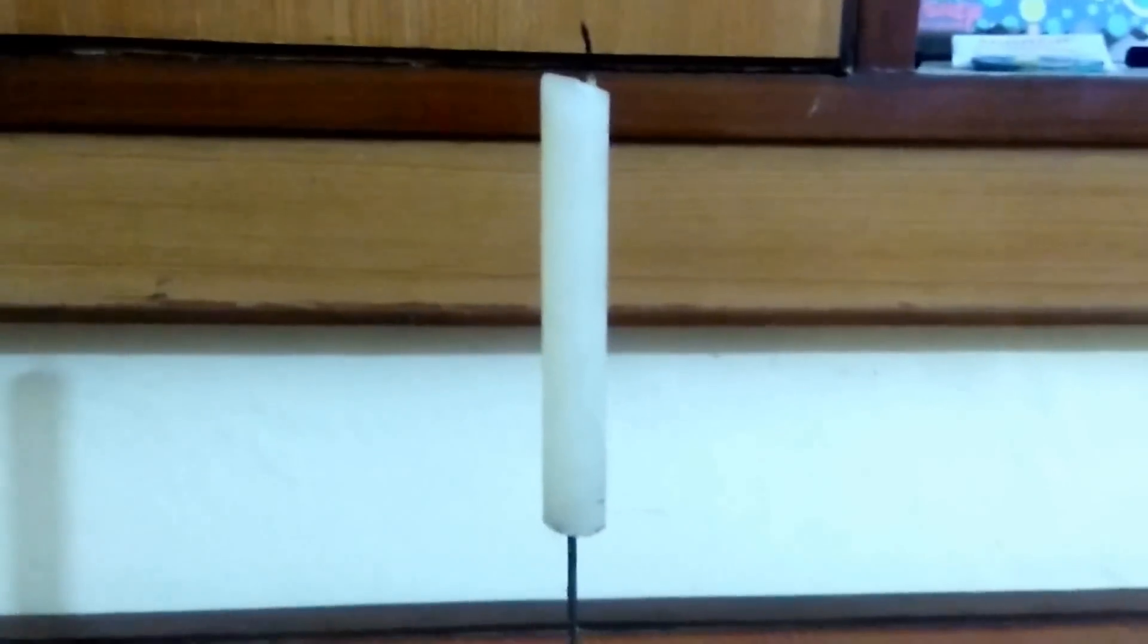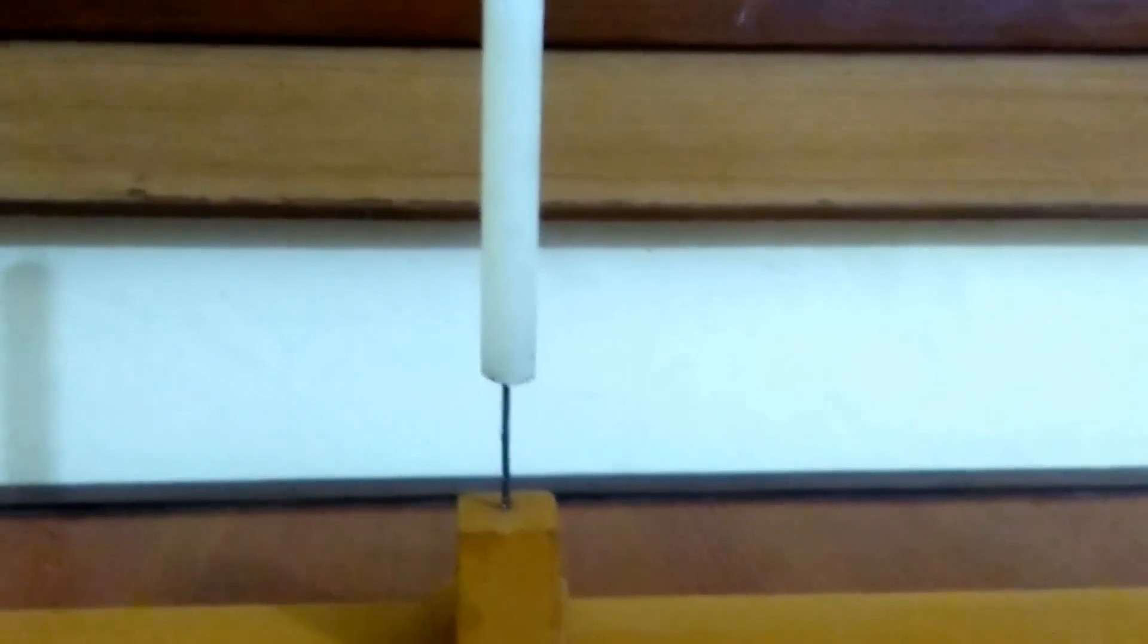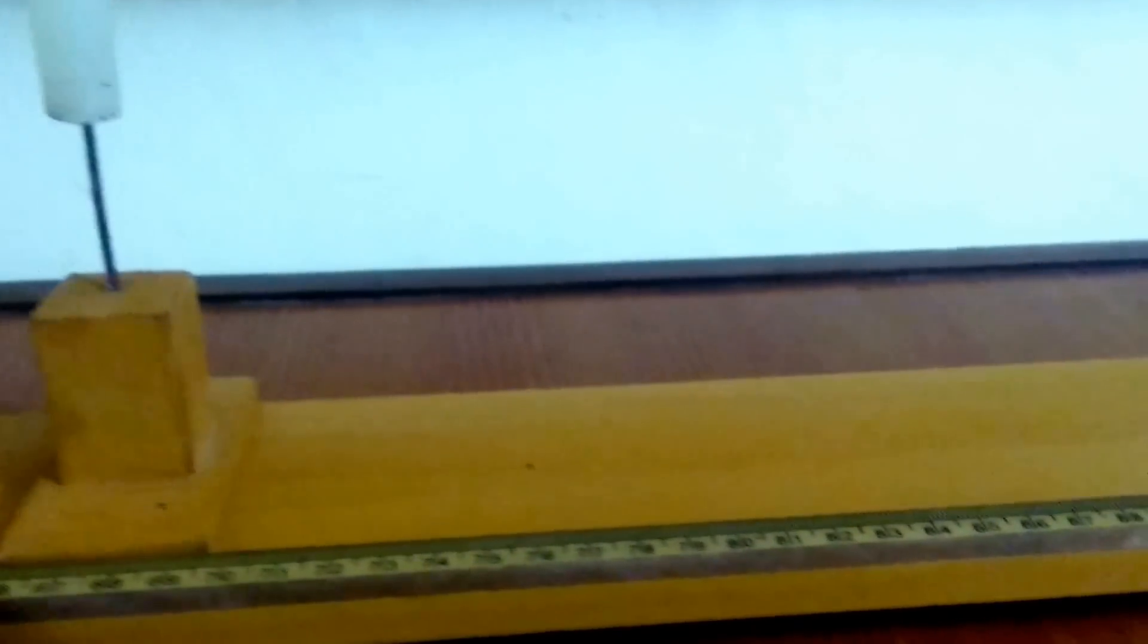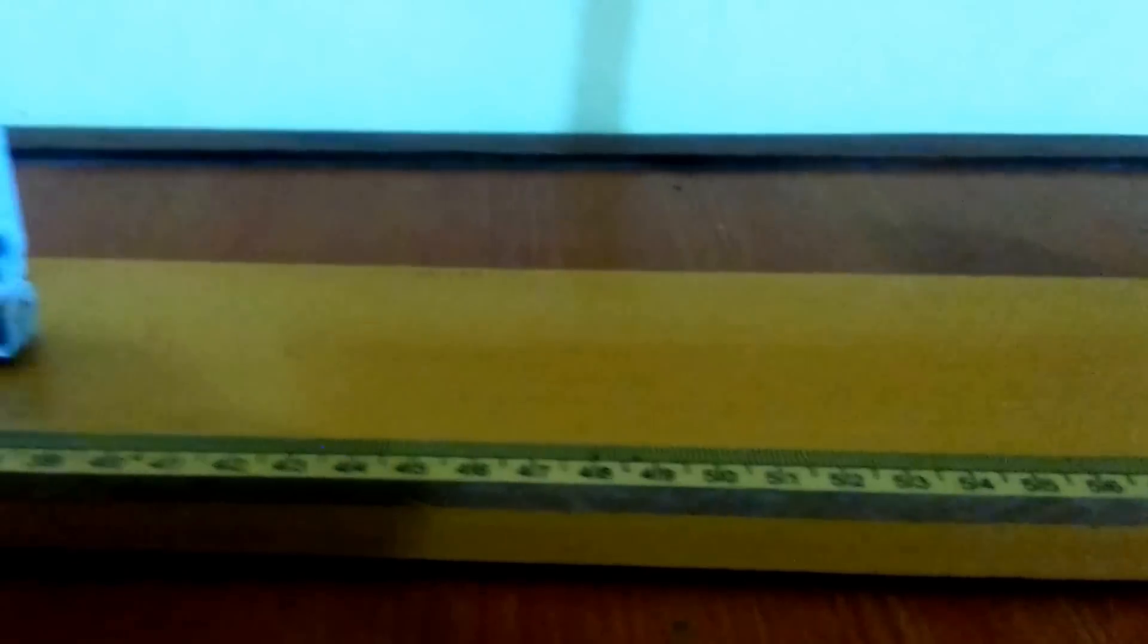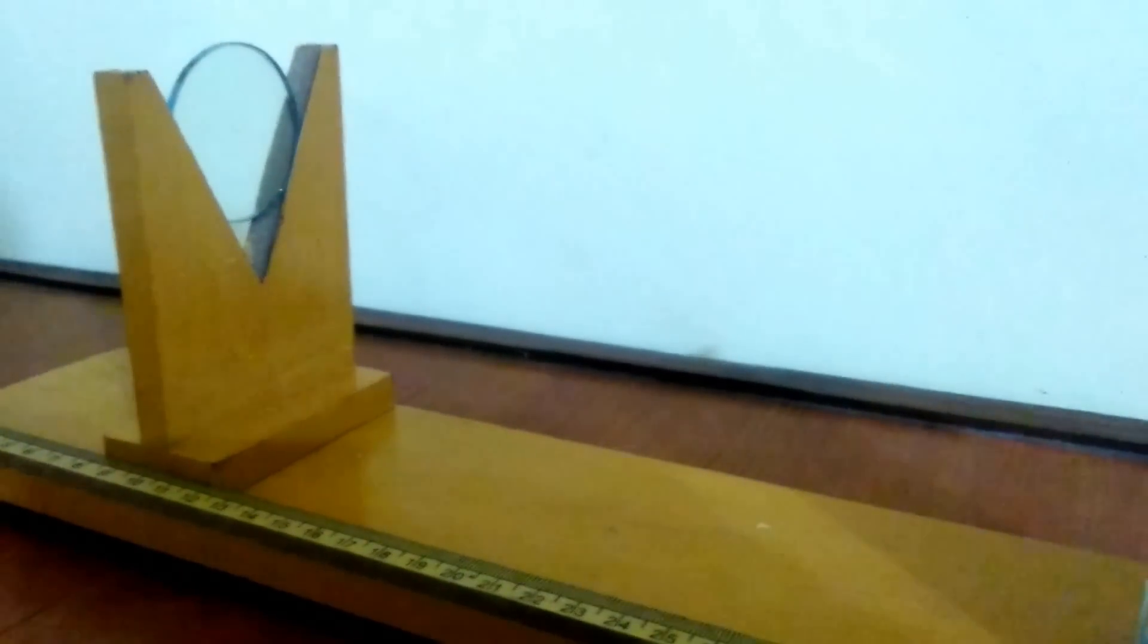Hello friends, this is my apparatus. I have a candle on a candle stand and there's a long scale of 99 cm. When we go ahead, there's a screen and there's a stand on which a concave mirror is lying.